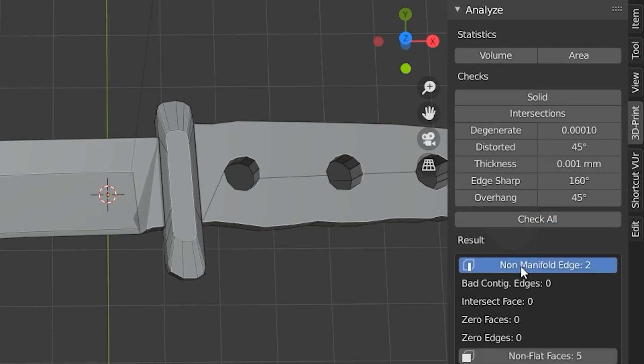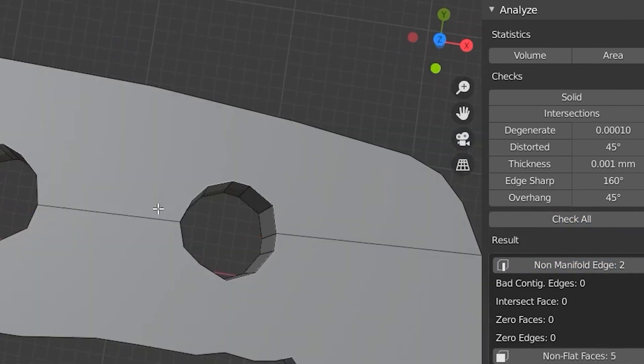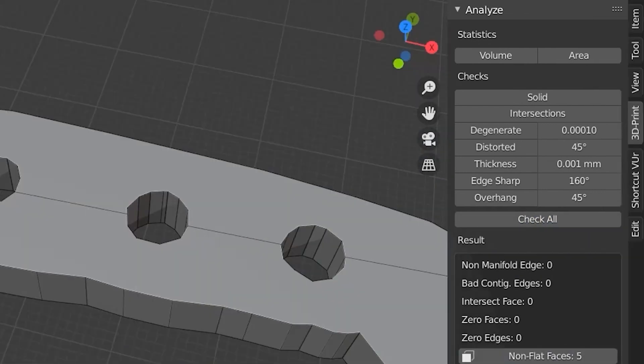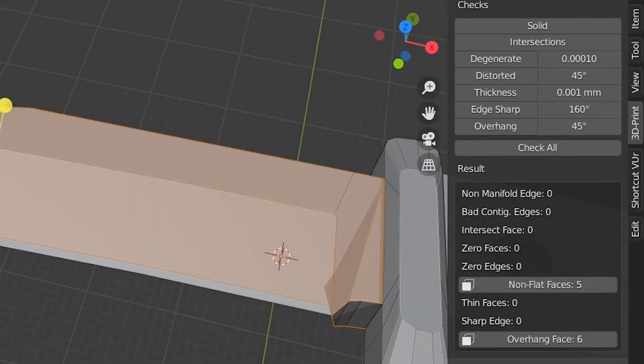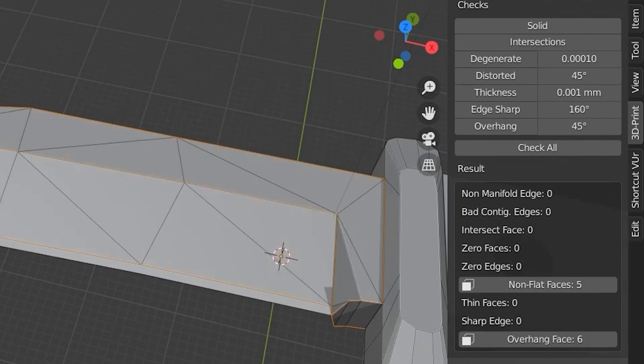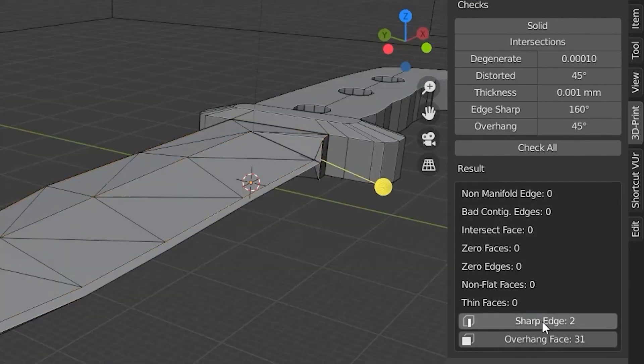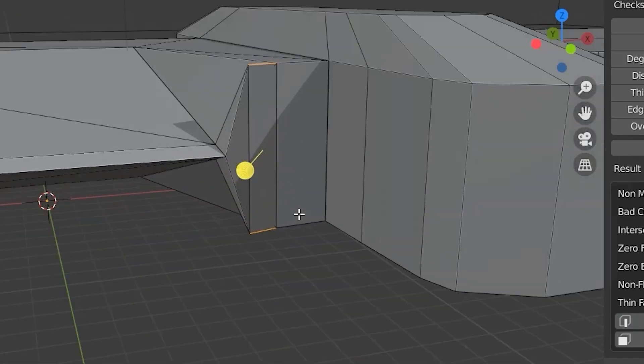Check it all. We got two little hairs here, deleted, gone. Now we got non-flat faces, fixed it with the 3D print tool.